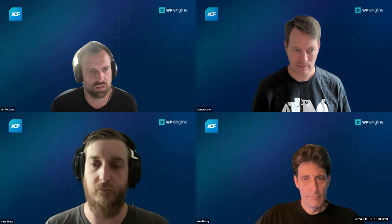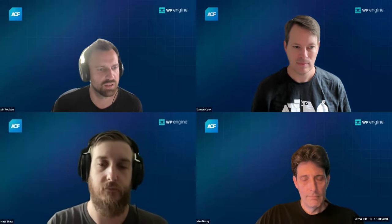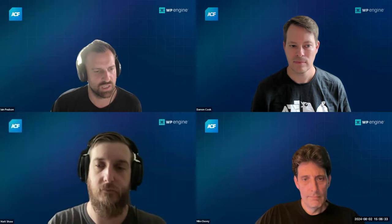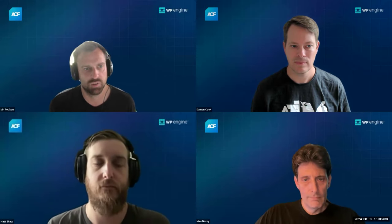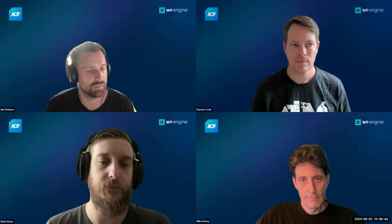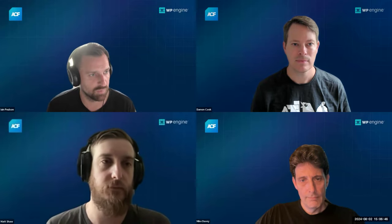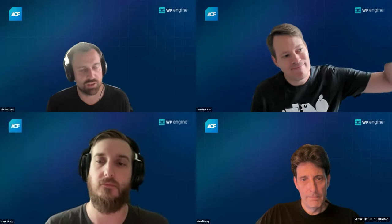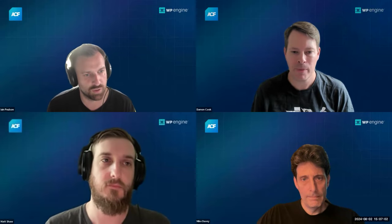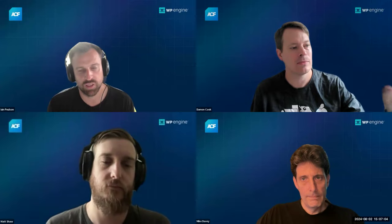We did a release this week — ACF 6.3.5, the latest. I'm losing track, it's the 2nd of August. That is a small bug fix release. Some of the stuff around ACF block validation that came in 6.3 had some bugs around that. So if you haven't updated and you've been using some of those things, hopefully that fixes things for people.